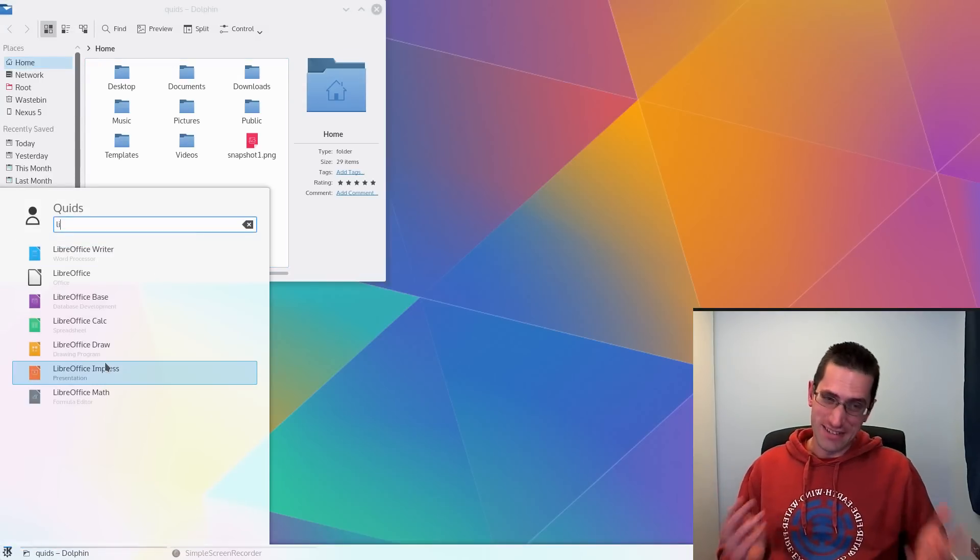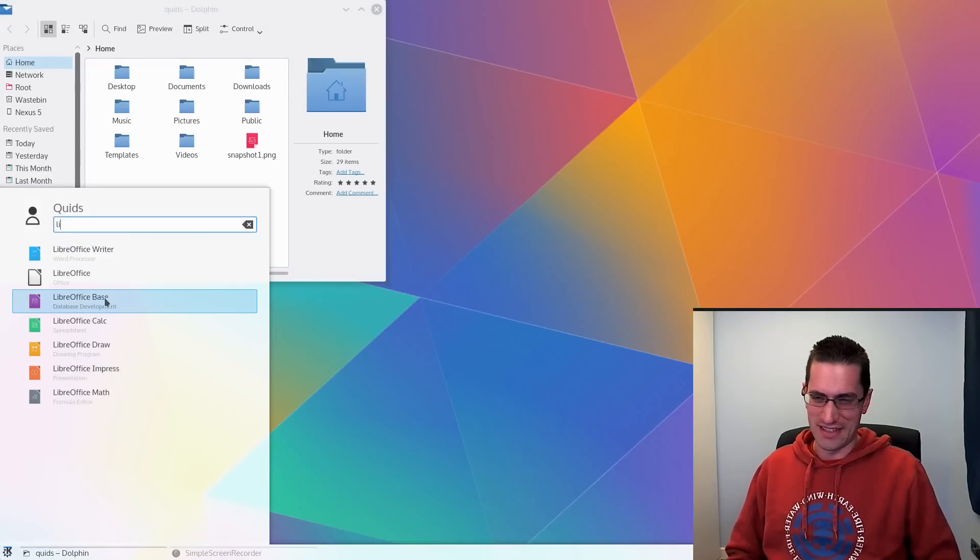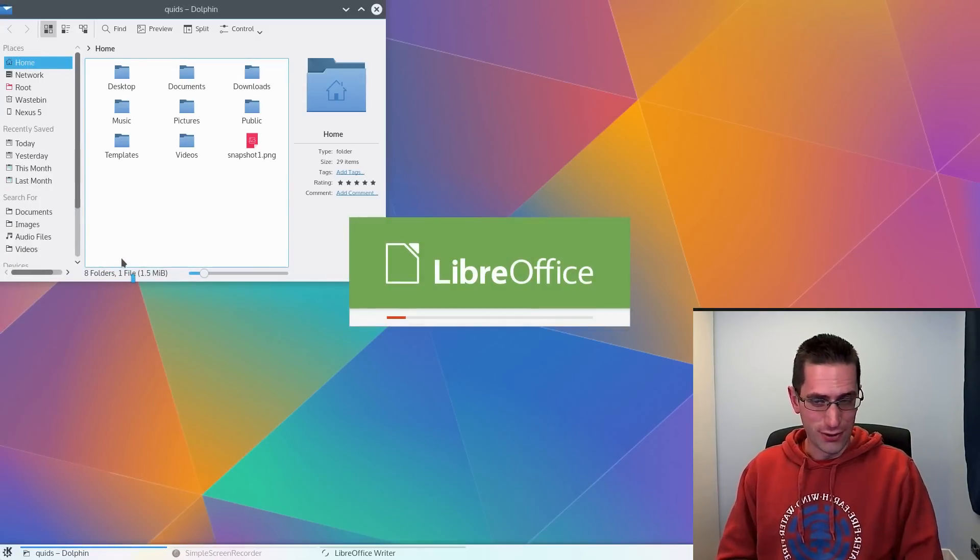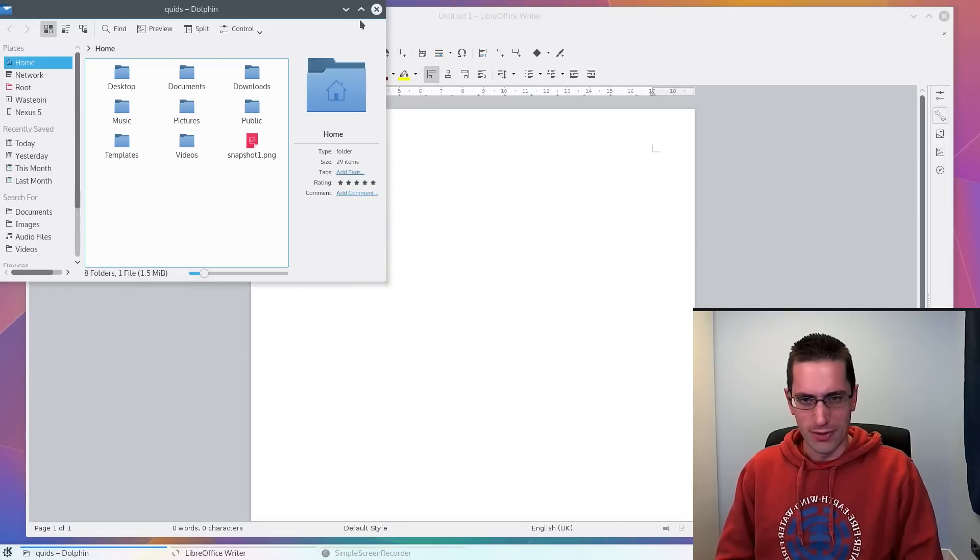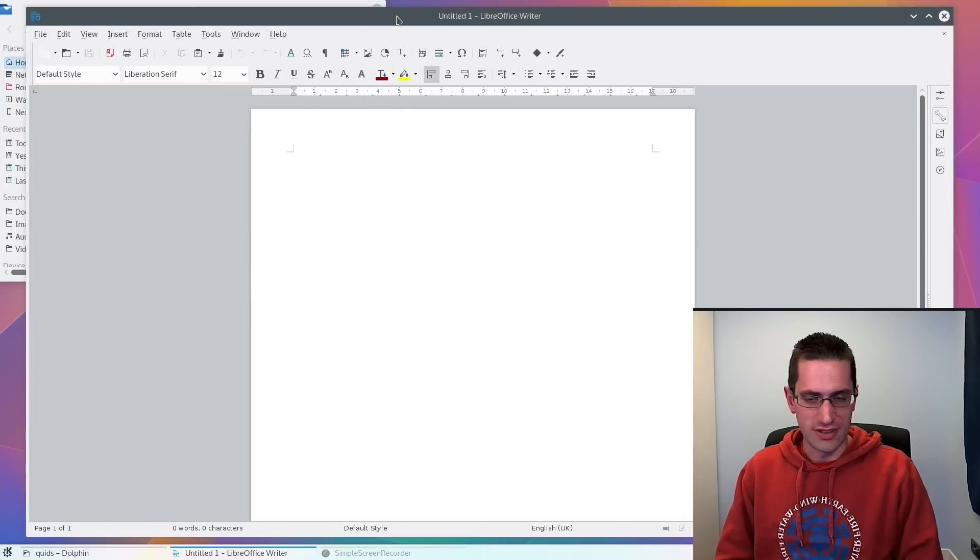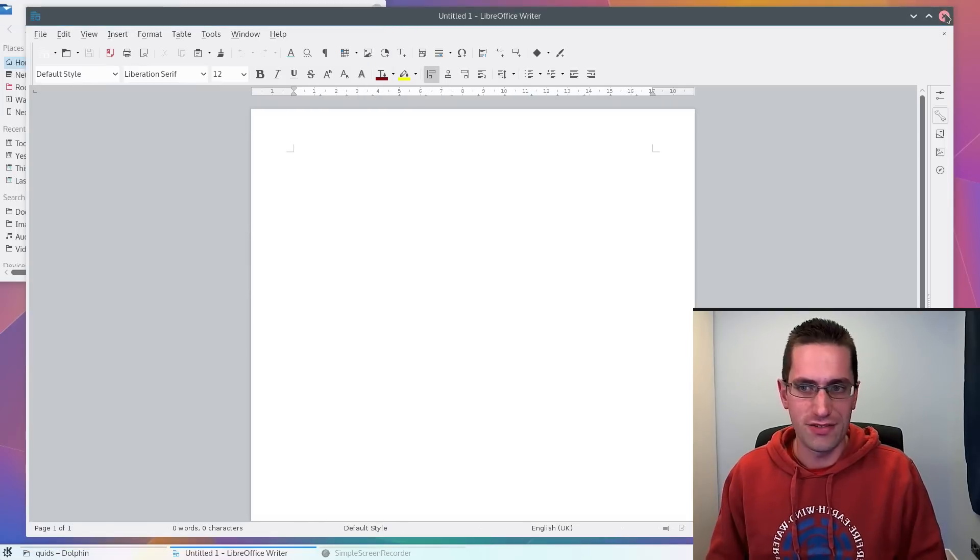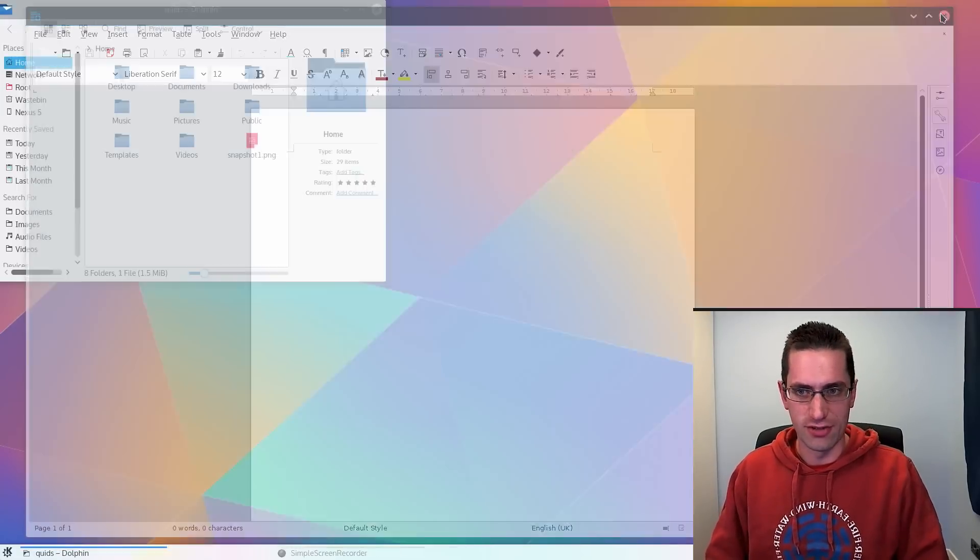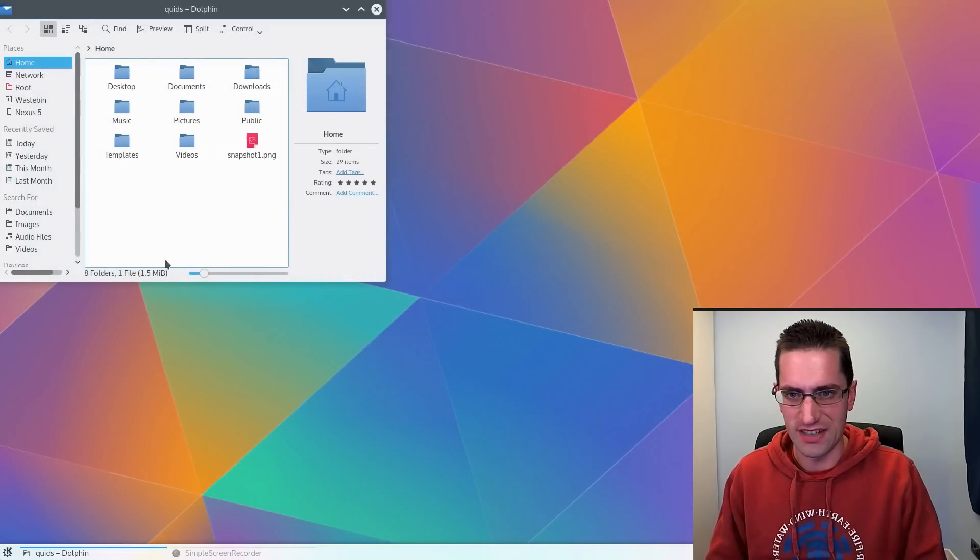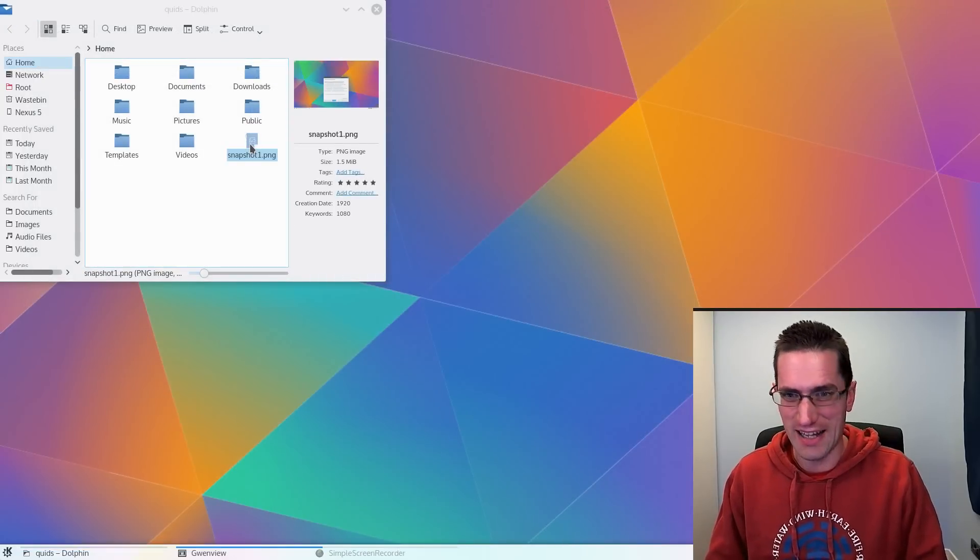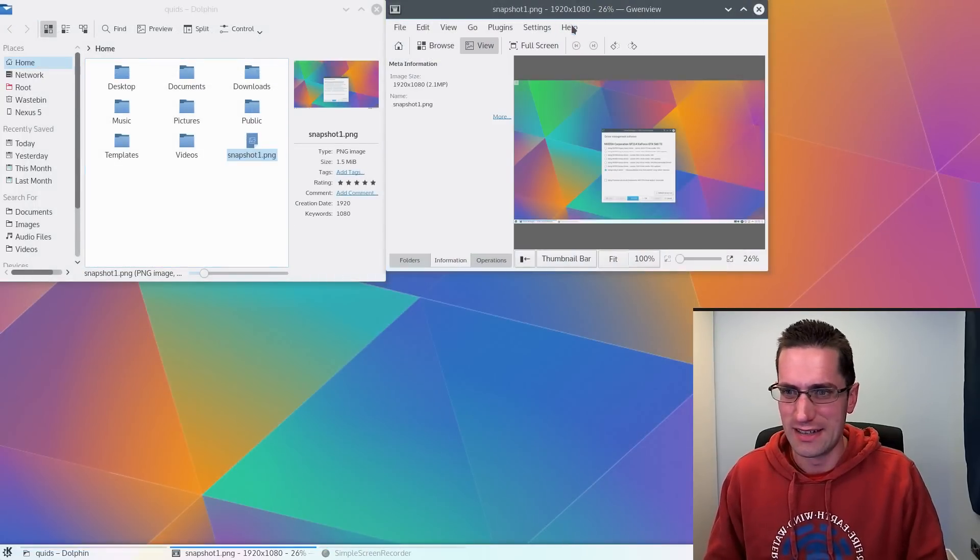Unfortunately though, there is a catch with this desktop. The Qt4 widgets will not work with the new Qt5 framework. So if you heavily customise your old Plasma 4 desktop, you will find a severe lack of widgets.